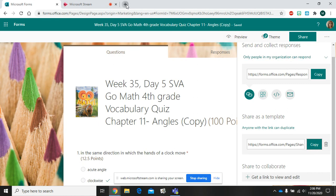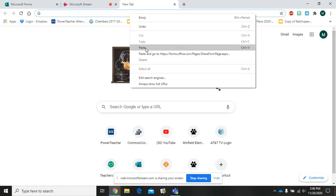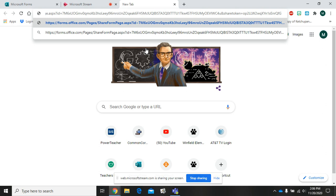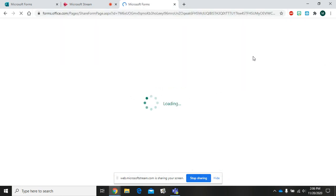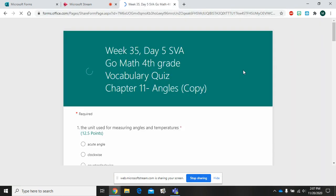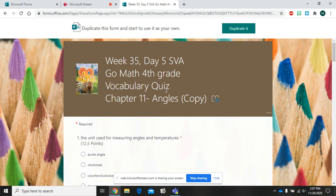When someone uses this link, this is what it's going to look like. It pulls the activity up in student view, but at the top of the screen it says duplicate this form and start to use it as your own. When you click duplicate it...